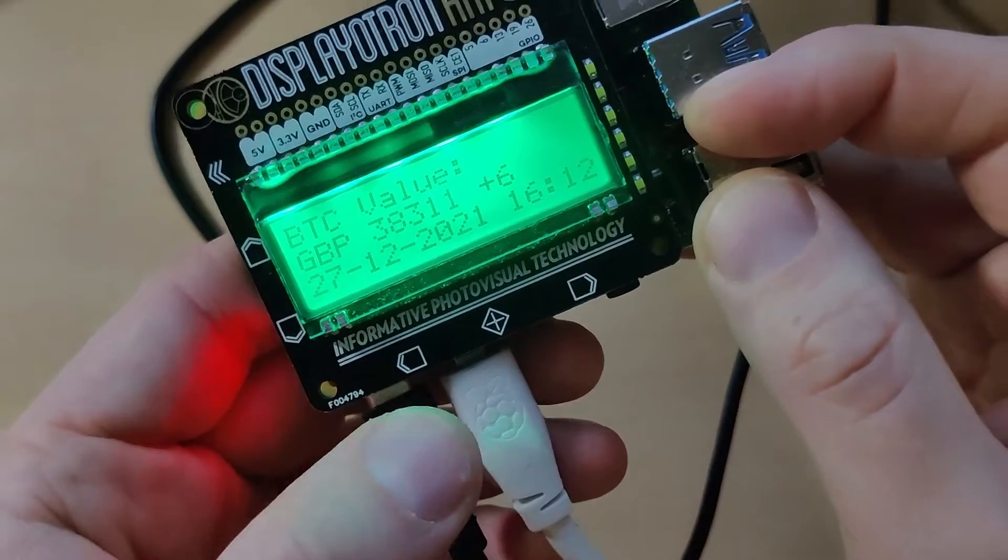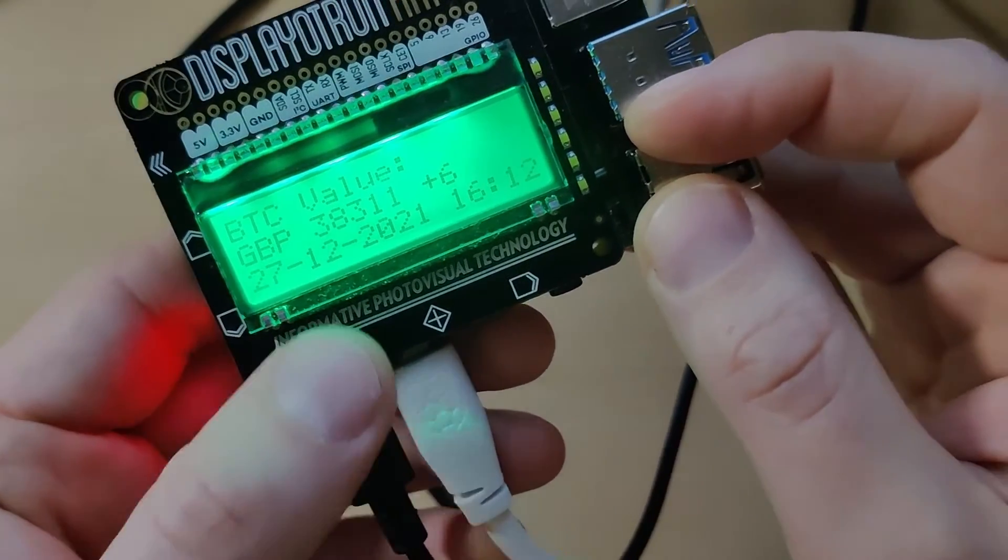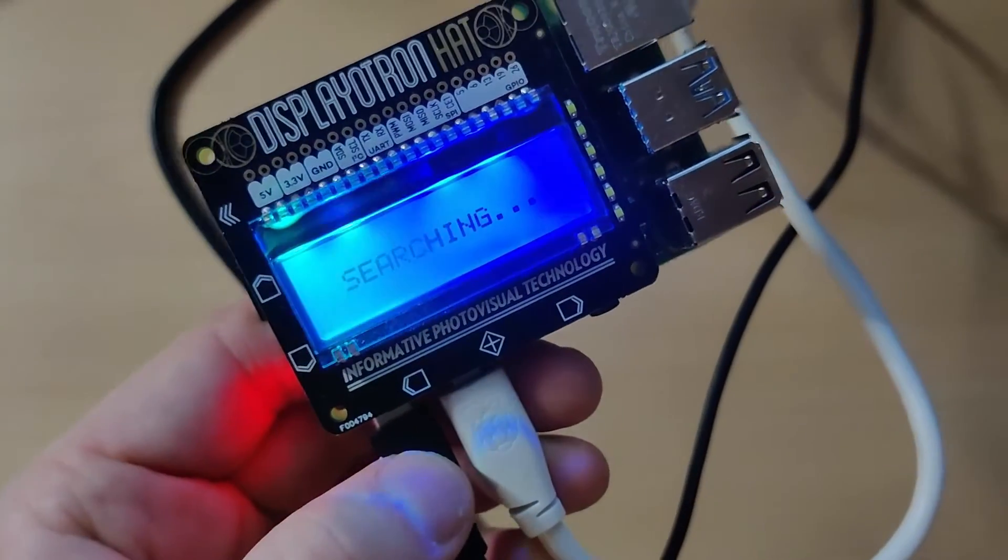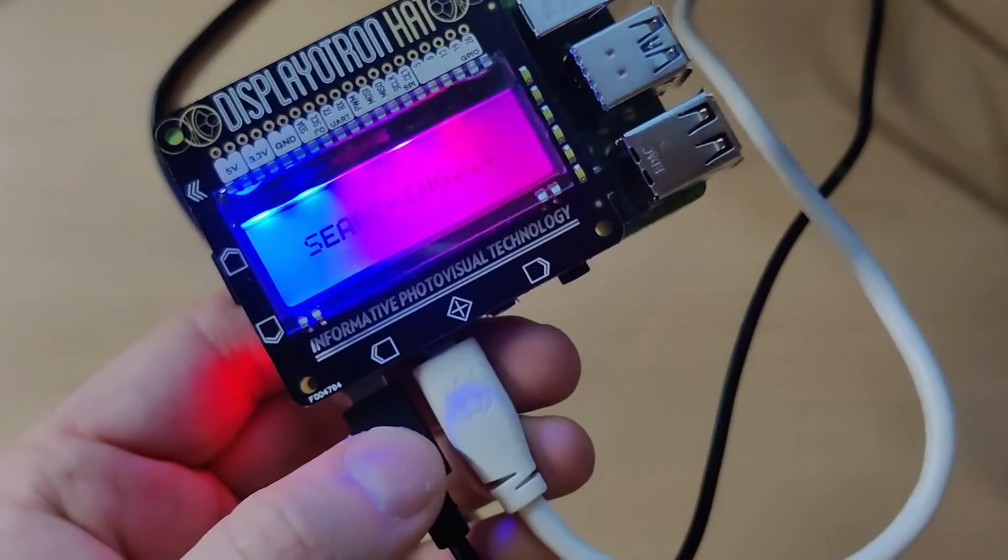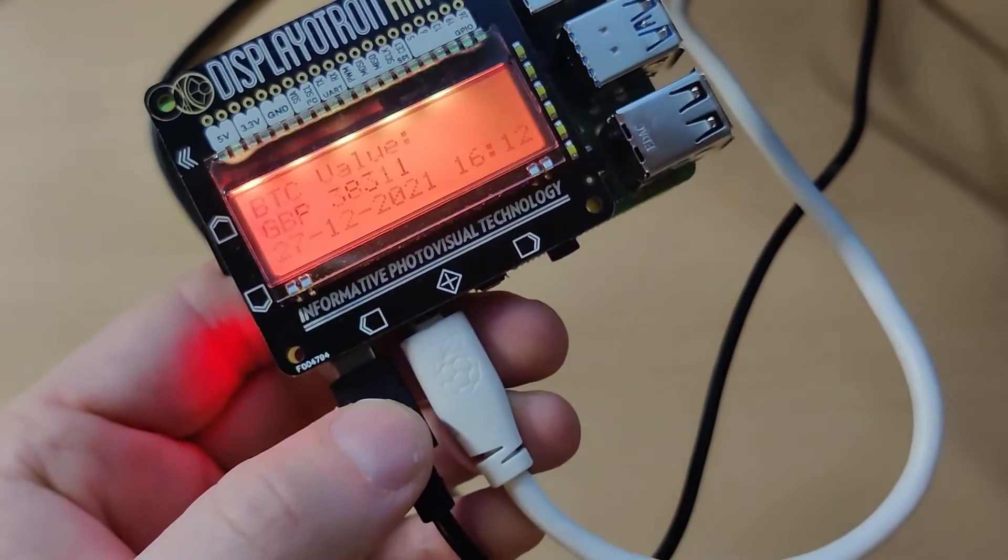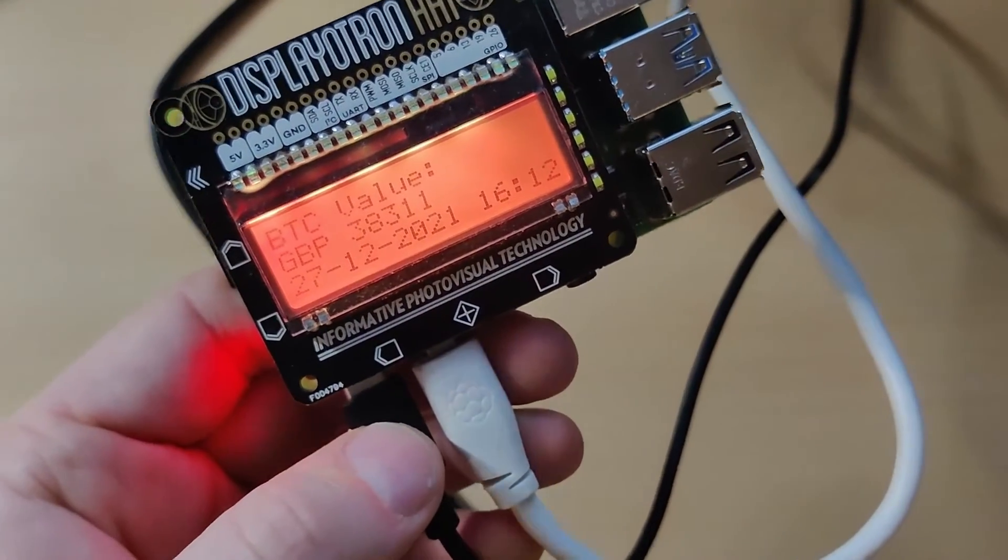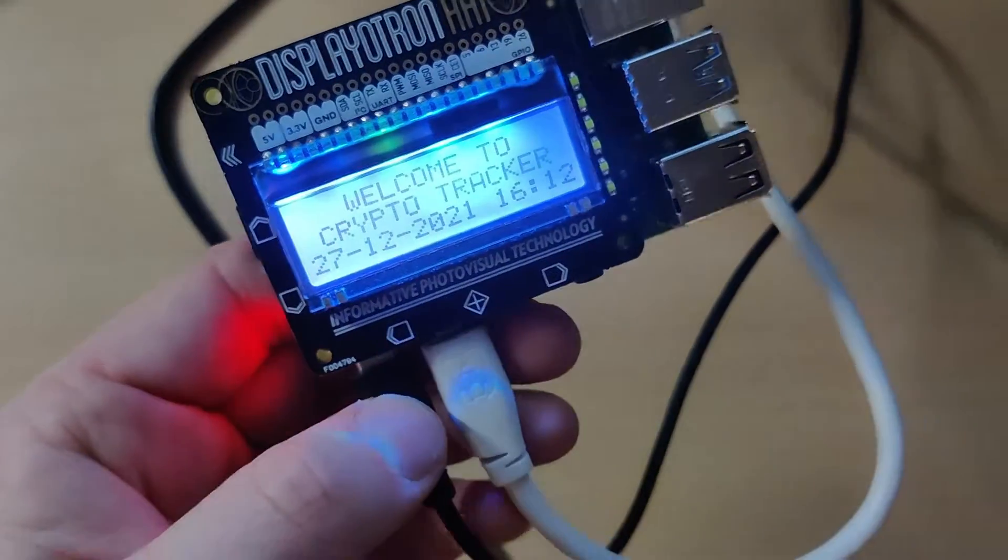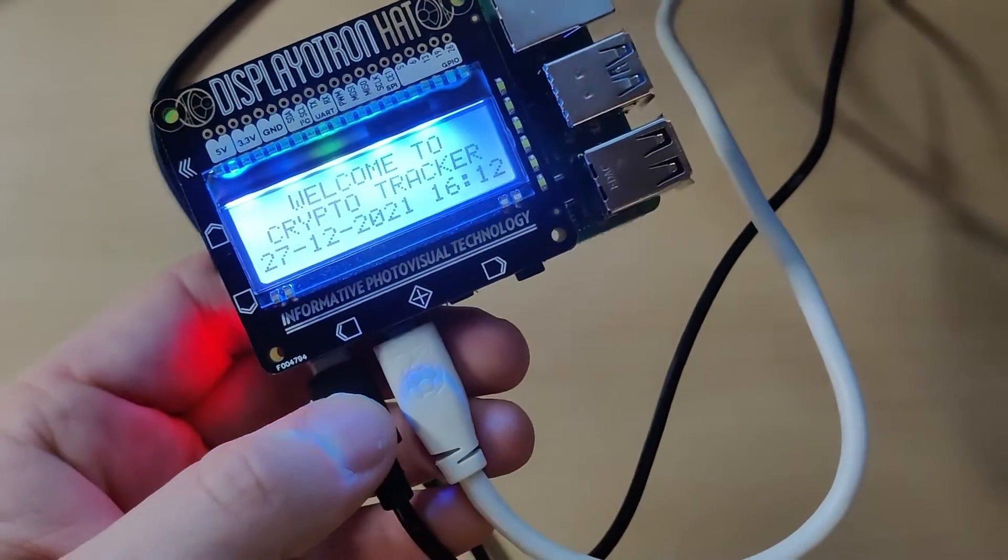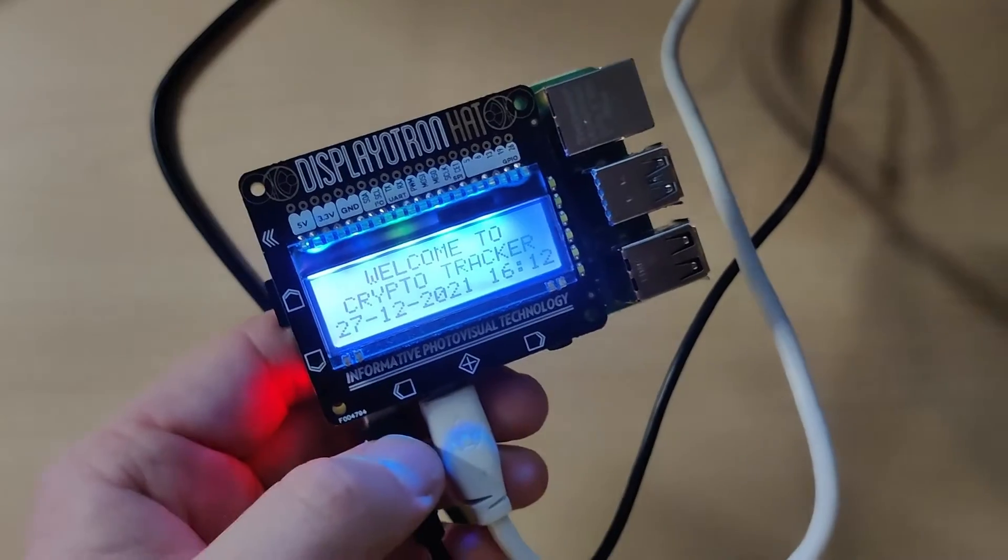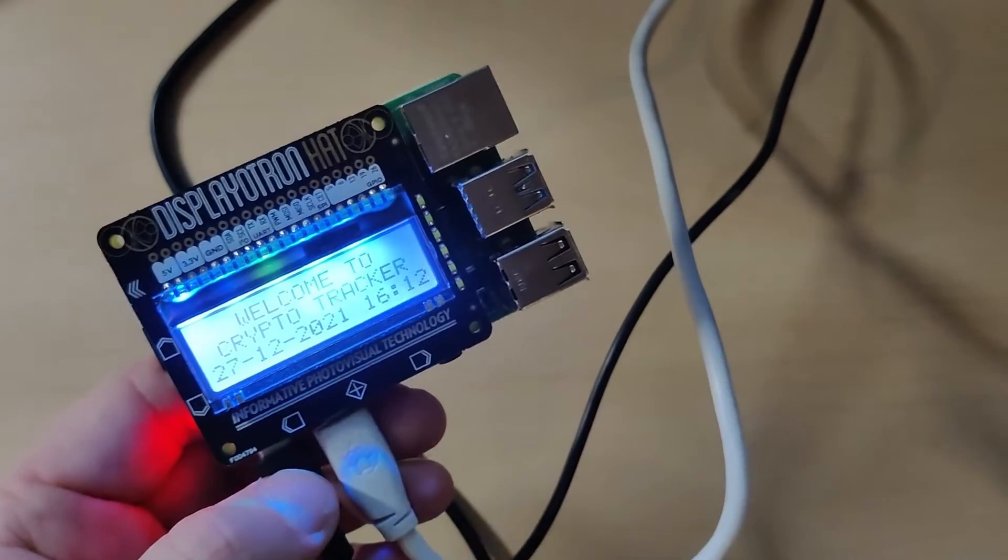You can see it stayed at the same value. Nice little way of checking, nice little way of tracking the currencies and the values.